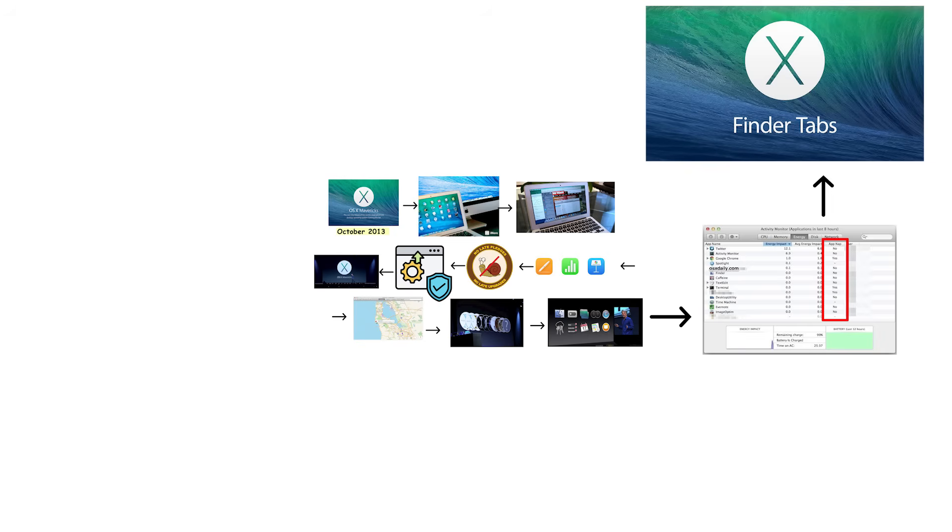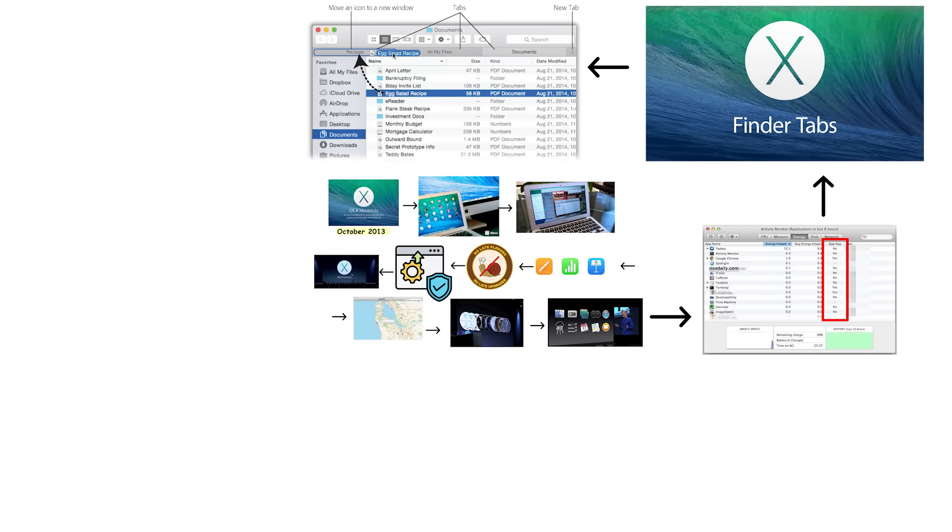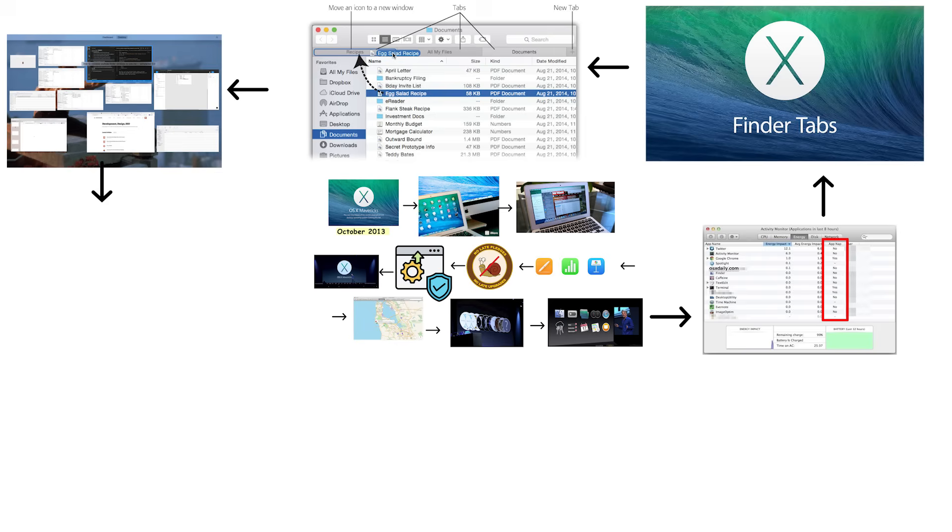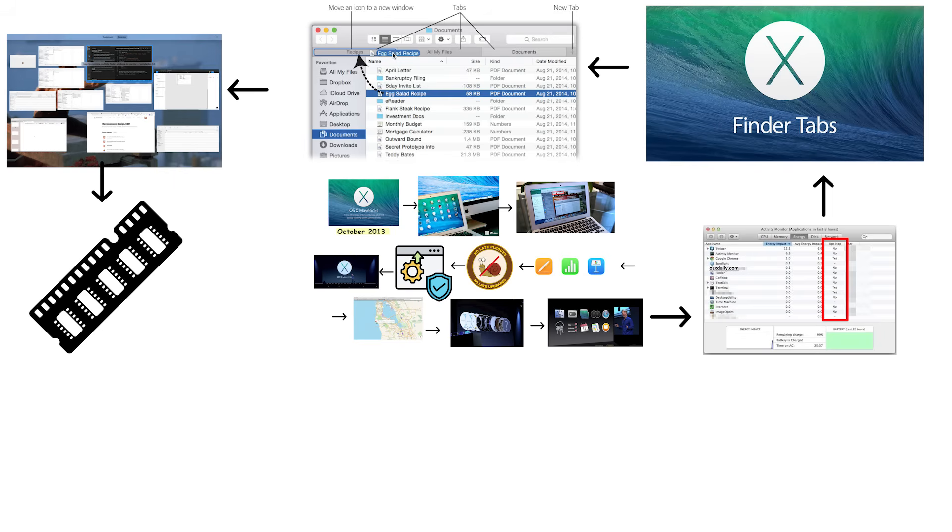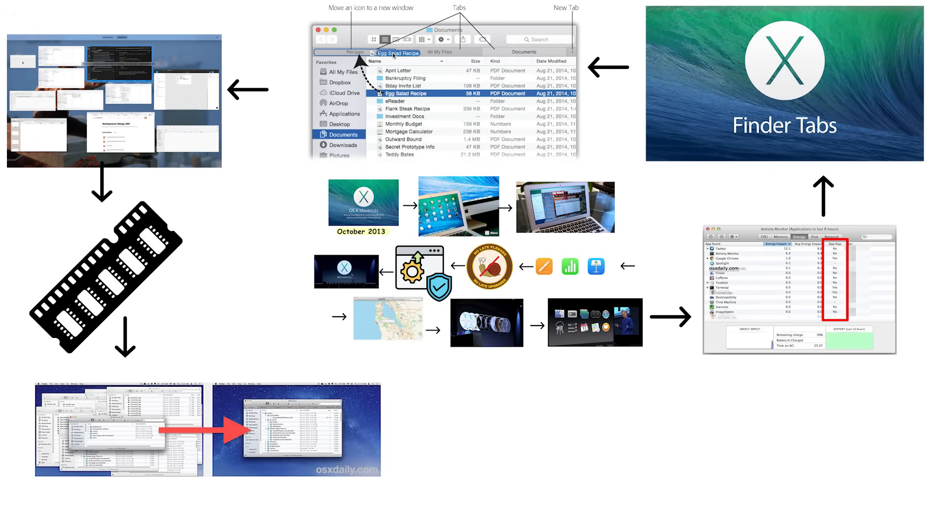Mavericks added Finder tabs, which let you organize multiple Finder windows in a single-tabbed interface. It introduced compressed memory to make better use of available RAM and improved multi-display support. The changes were not flashy, but they made daily use noticeably better.